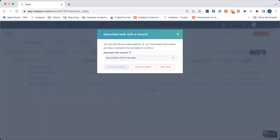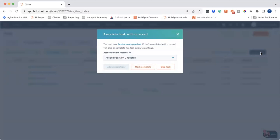And you can see that the first task says review sales pipeline, but it's not associated with a record. Now, I can go ahead and associate it with a record, mark it complete, or skip task.